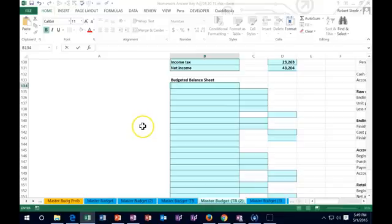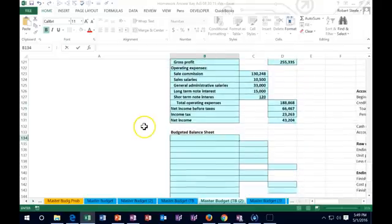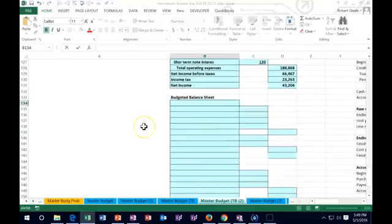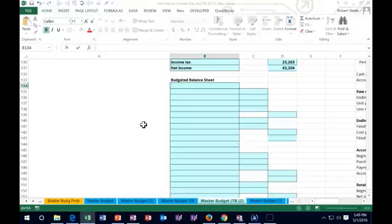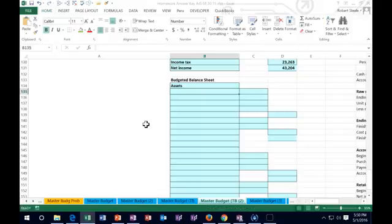Hello. In this lecture we're going to finish up the master budget. We're finally down to the balance sheet where we can tie everything together. We're on the last piece that we need to complete. Within the balance sheet we have our assets, which we will start off with as normal assets, beginning with cash.